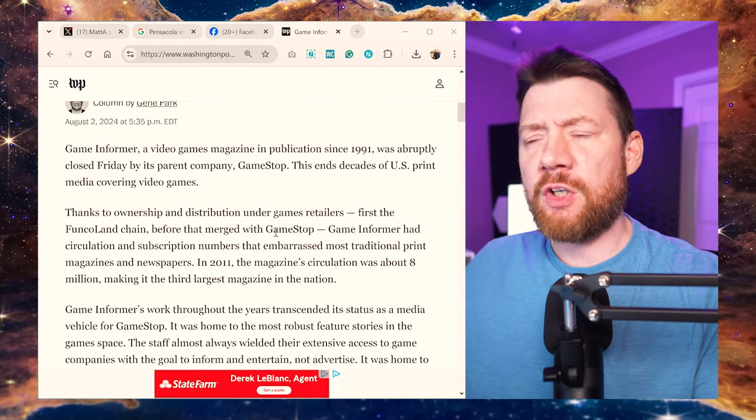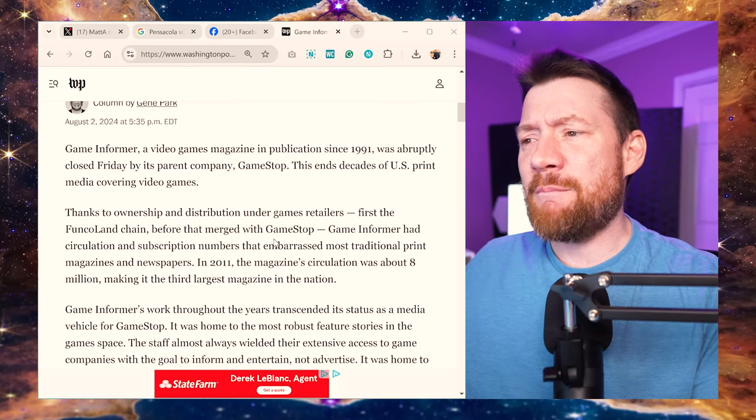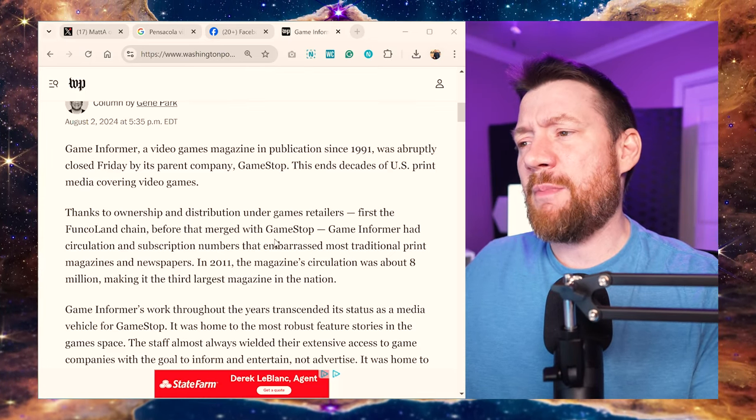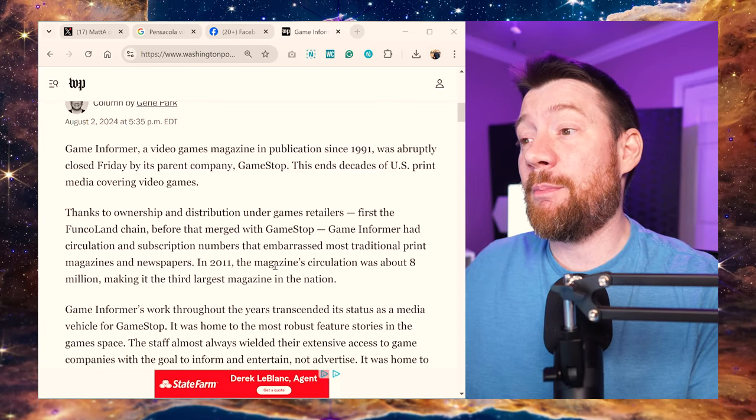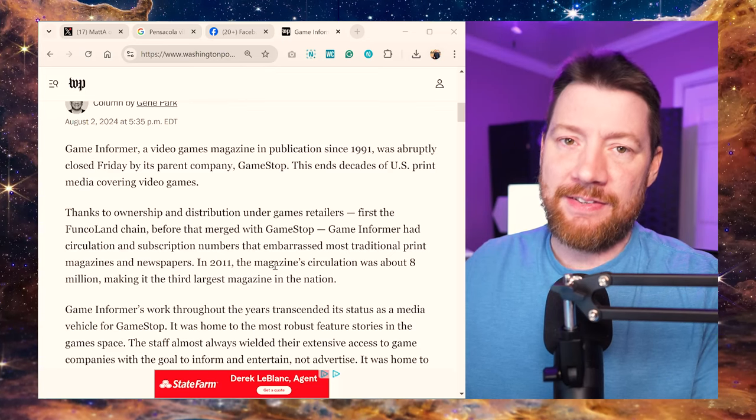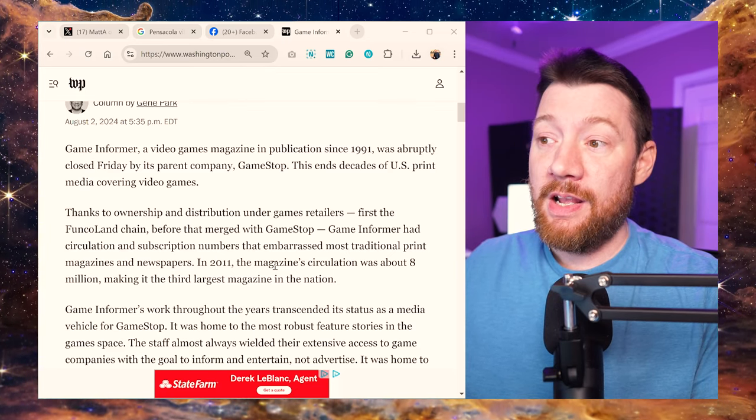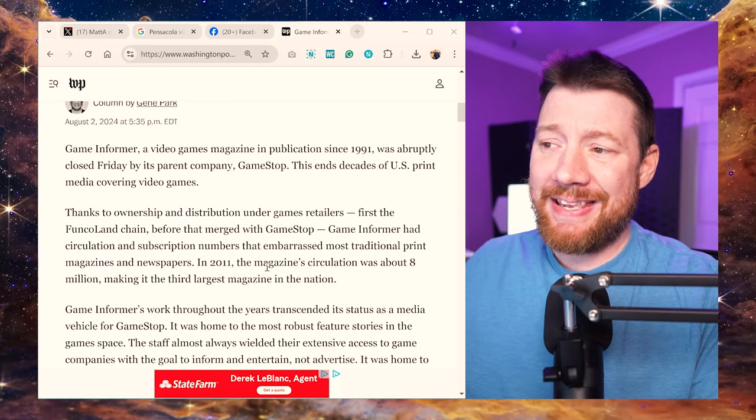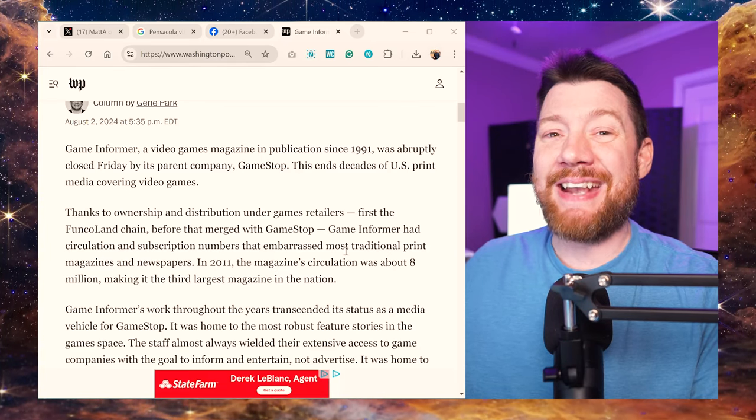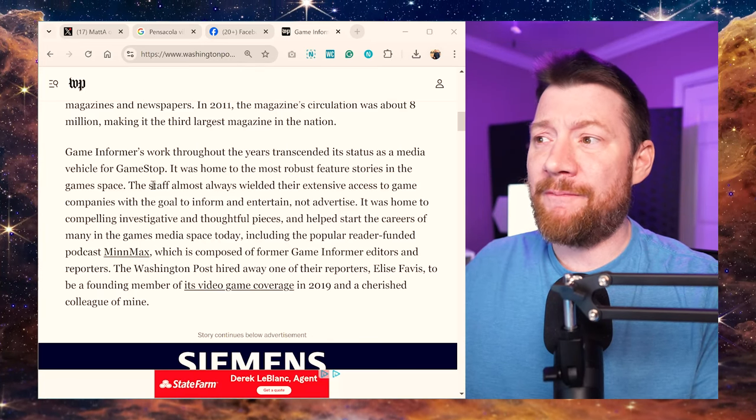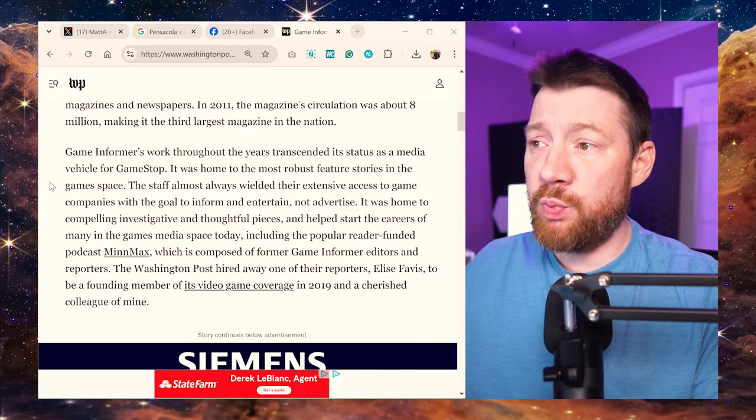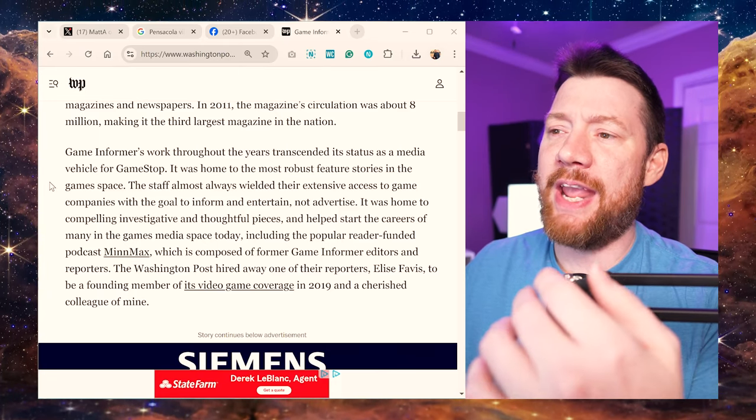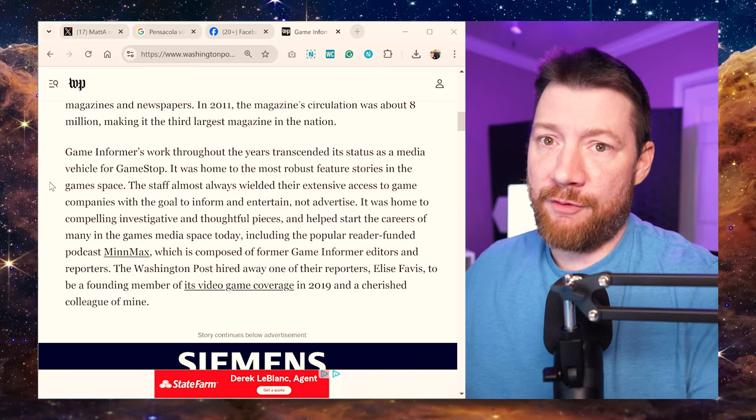Thanks to ownership and distribution under games retailers, first the Funkoland chain before they merged with GameStop. Game Informer had circulation and subscription numbers that embarrassed most traditional print magazines. In 2011, the magazine's circulation was about 8 million, making it the third largest magazine in the nation. It was home to the most robust feature stories in the game space. The staff almost always wielded their extensive access to game companies with the goal to inform and entertain, not advertise.